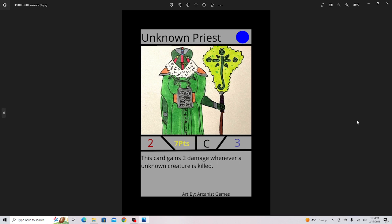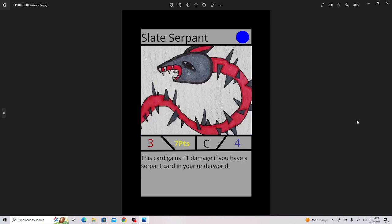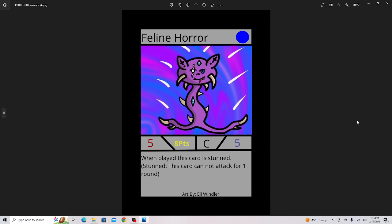Unknown Priest, this is one of the Design a Card Contest winners, super cool card, really glad he's expanding on the Unknown Archetype. Feline Horror, this is actually a pretty competitive card with my friends. We use it quite a bit, so definitely a good card, and it's designed by a fan.